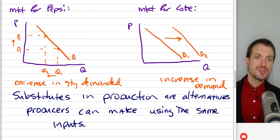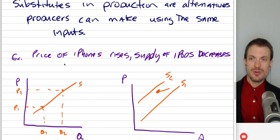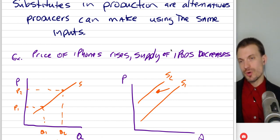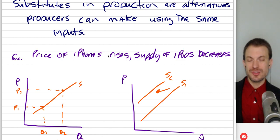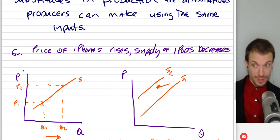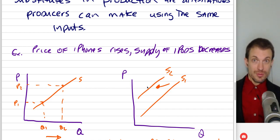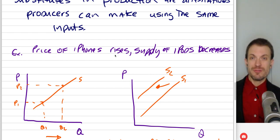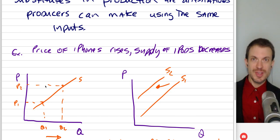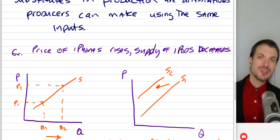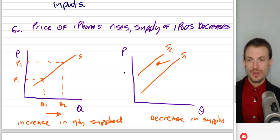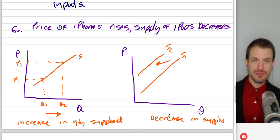Substitutes in production are alternatives producers can make using largely the same inputs. Suppose the price of iPhones rises. In the market for iPhones, we'd expect an increase in the quantity supplied of iPhones — when price changes, you can only get a change in quantity. From the perspective of iPods, if the price of iPhones rises, the supply of iPods should decrease, because Apple will take those same components and make iPhones instead. So relative to iPods, this is a change in the price of a related production opportunity — we get a leftward shift, a decrease in supply of iPods.